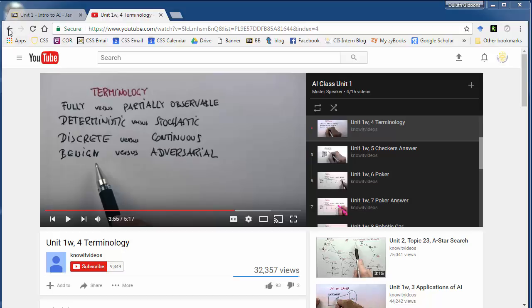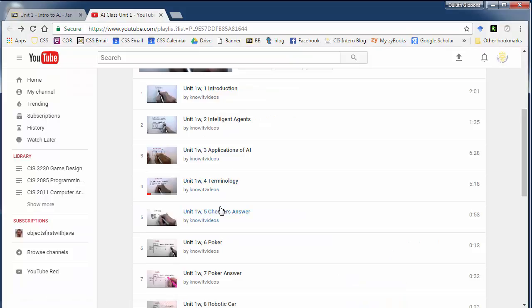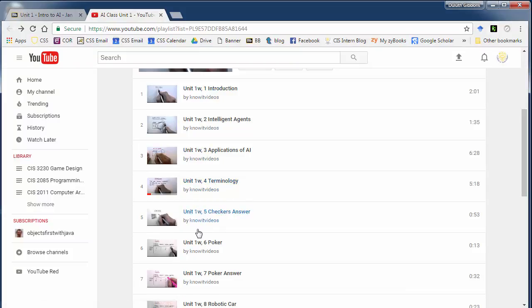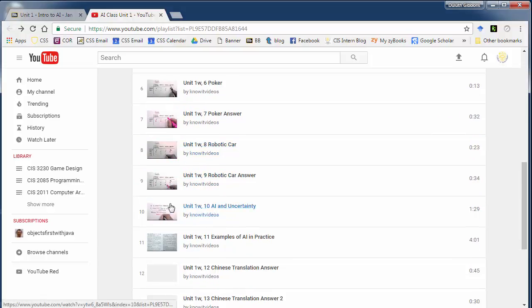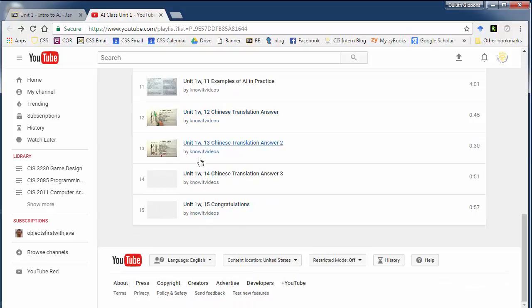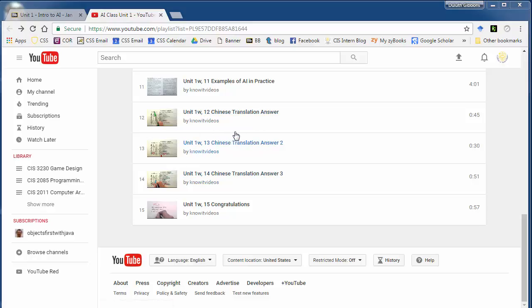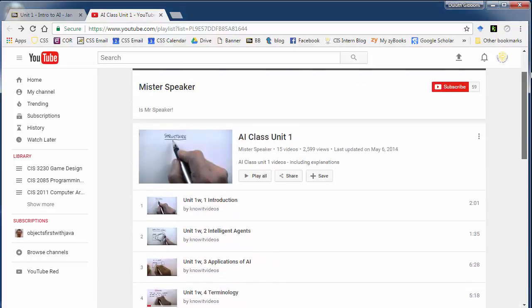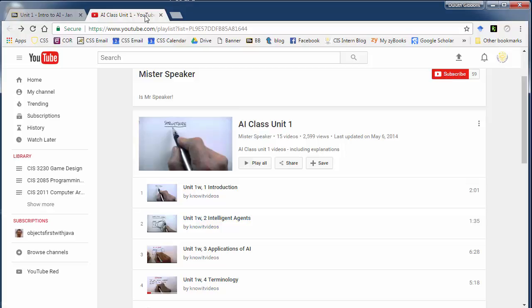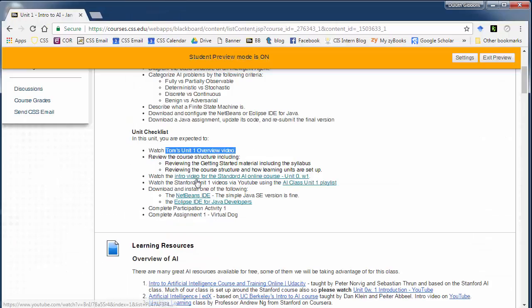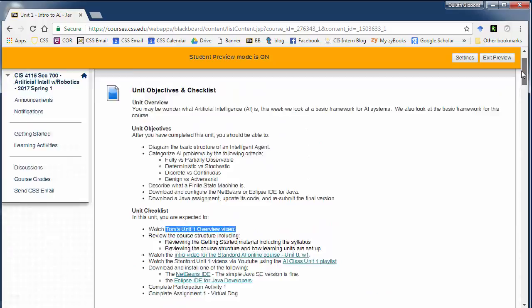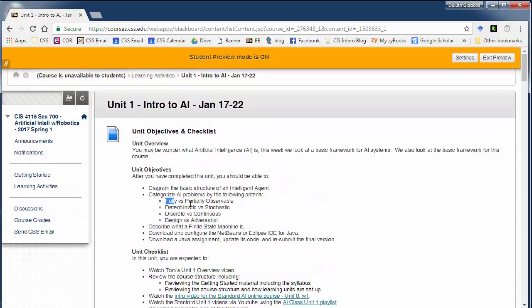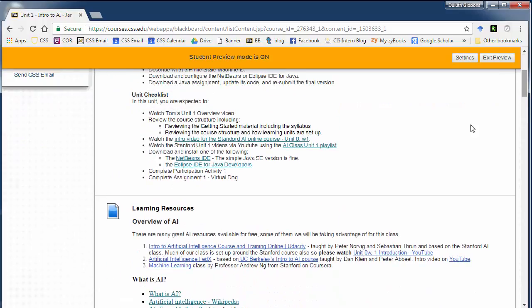Now, the rest of the videos cover that. So what he does is talk about different questions and answers. Talk about checkers and how checkers fits into this, poker, robotic car, and things like that. And tries to go over some of the different ideas and concepts. He also gets into a philosophical question with the Chinese translation question. And we'll get to that later. But again, that's not key to this course. Mainly, you just want to make sure you understand what those terms are that are covered in this fourth video for this unit.